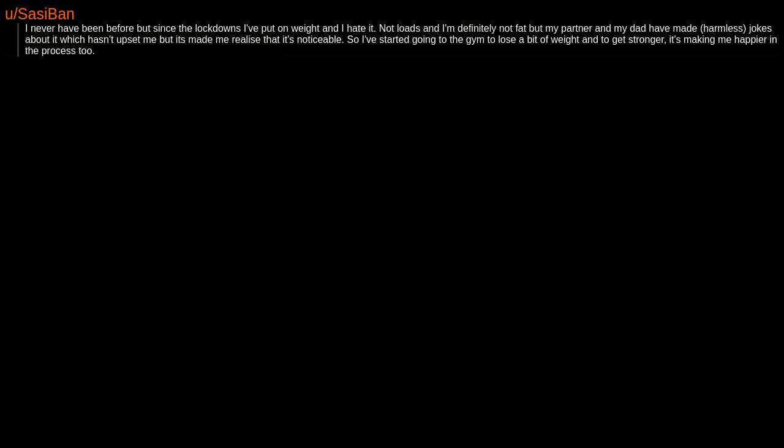It's my shape more than my weight that I'm bothered about. I never have been before but since the lockdowns have put on weight and I hate it. Not loads and I'm definitely not fat but my partner and my dad have made harmless jokes about it which hasn't upset me but it's made me realize that it's noticeable. So I've started going to the gym to lose a bit of weight and to get stronger. It's making me happier in the process too.